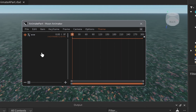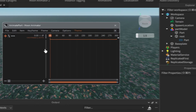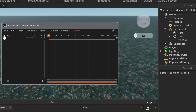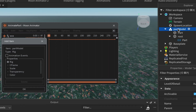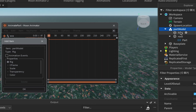Now import the model by clicking the plus sign in Moon Animator, then click on the model in the Explorer window. Make sure you see the word 'Rig' — if it doesn't say Rig, you haven't followed the steps correctly, so go back and redo them.